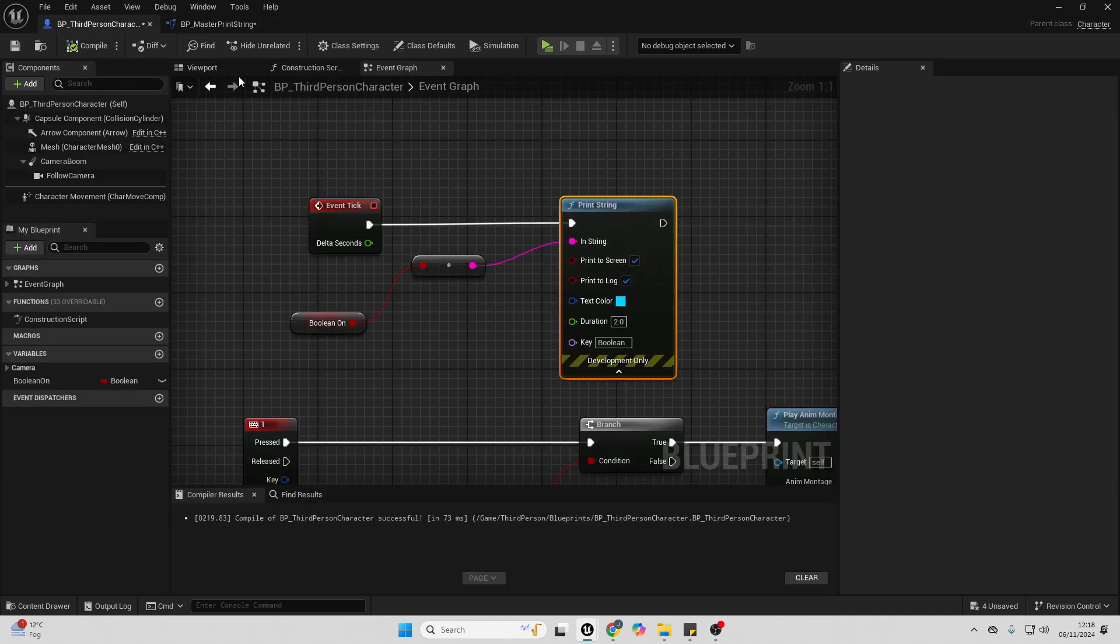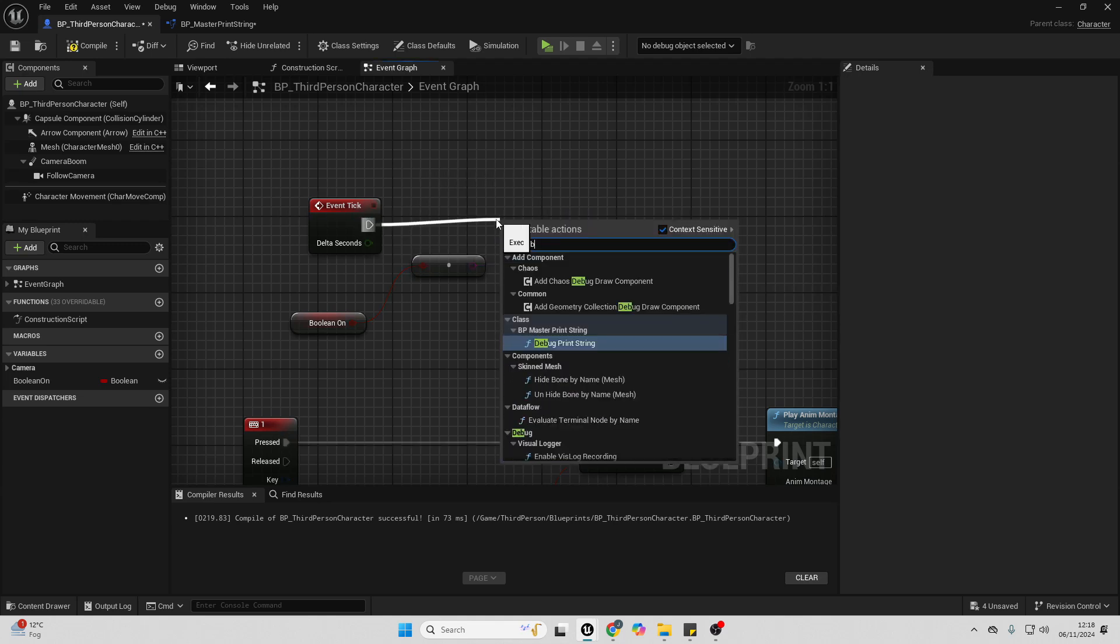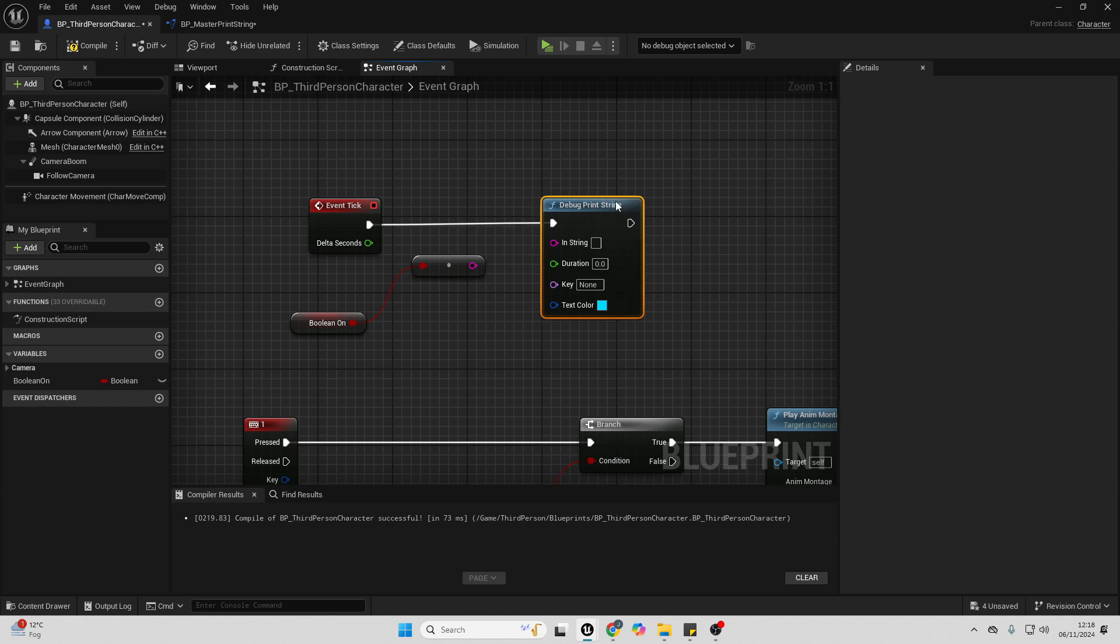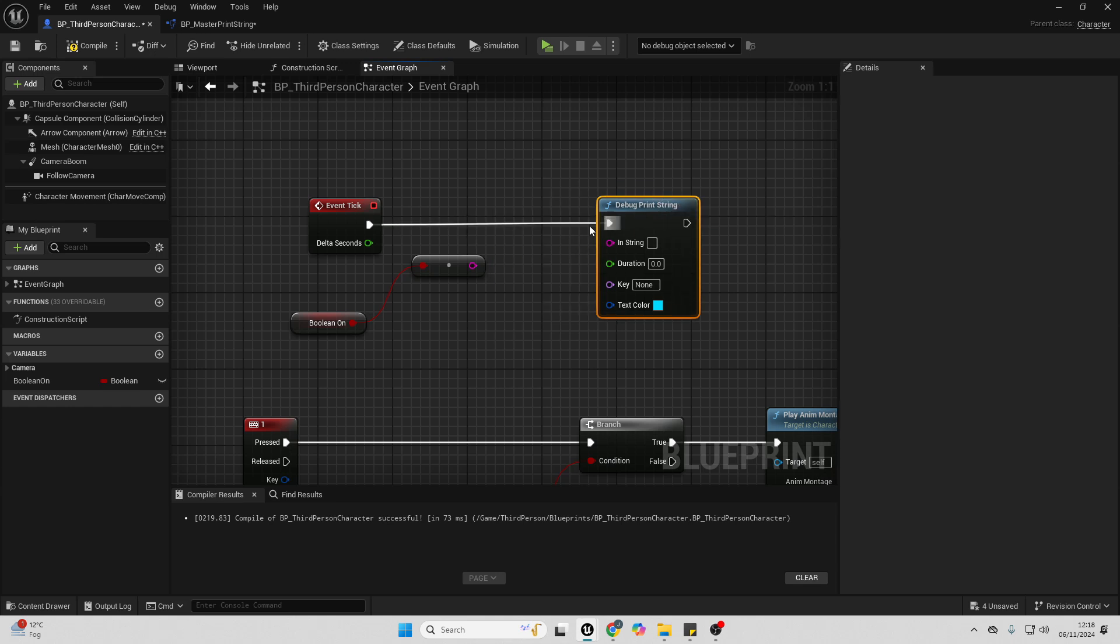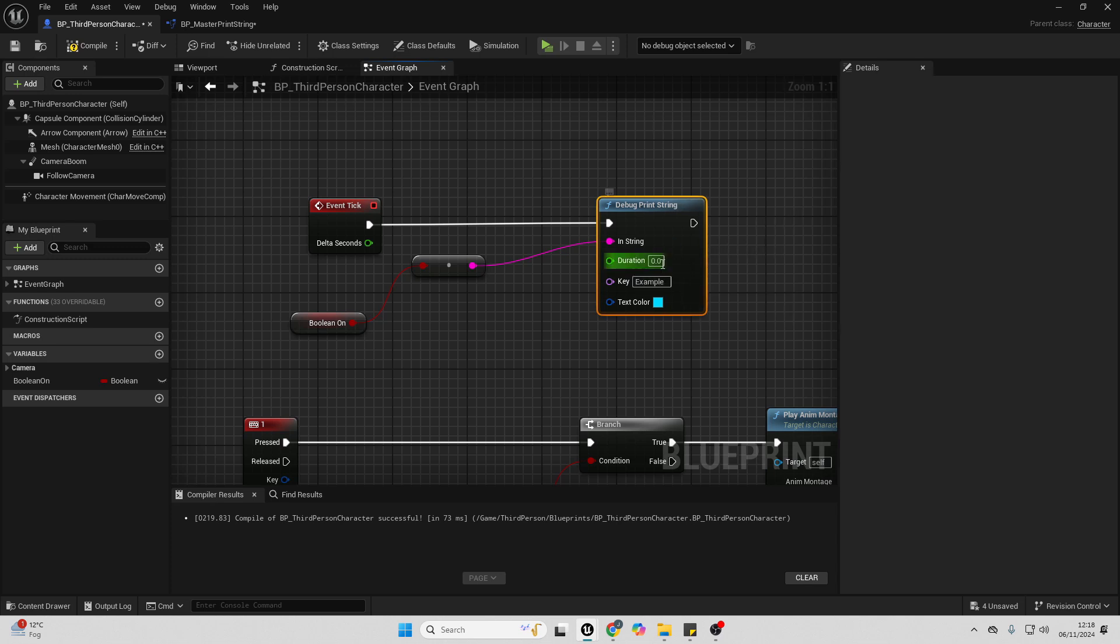And now, if I go over to my third person character, instead of using the normal print string, we can just drag off it. And it will be debug print string. I'll just connect this into here. And then I'm just going to specify a key. So I'll call it example. And then for the duration, let's make this two, and then go compile.